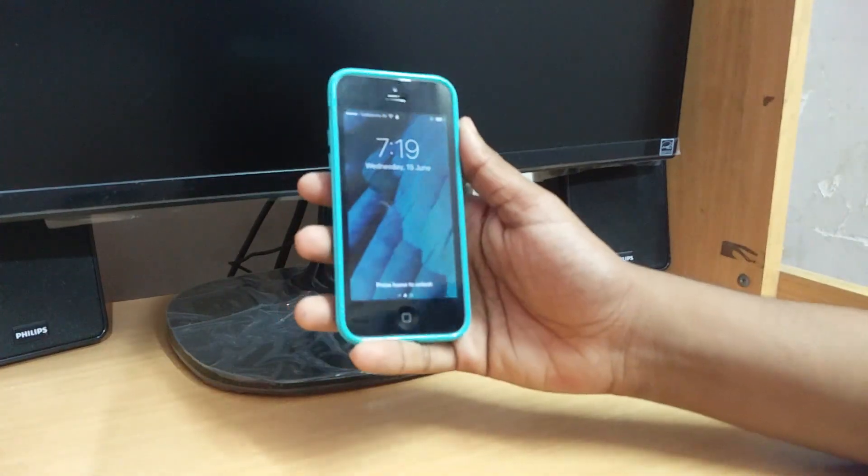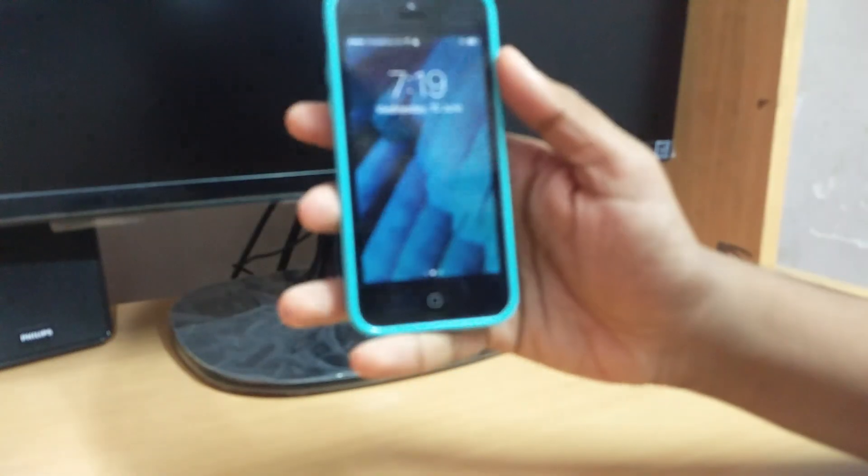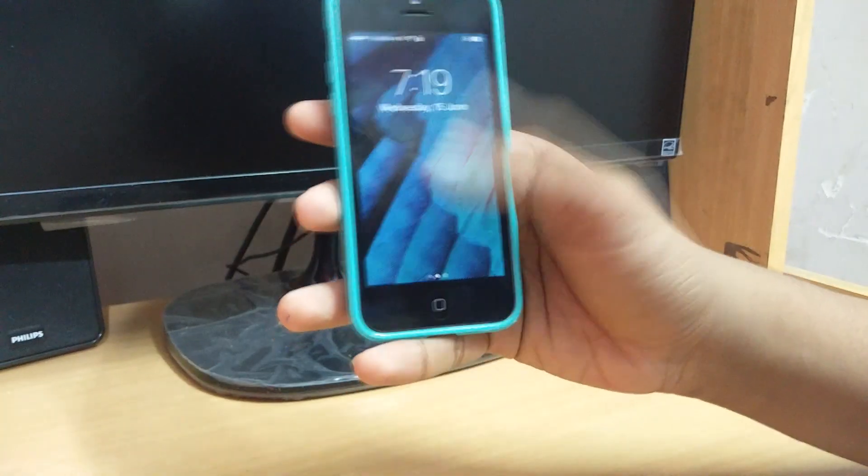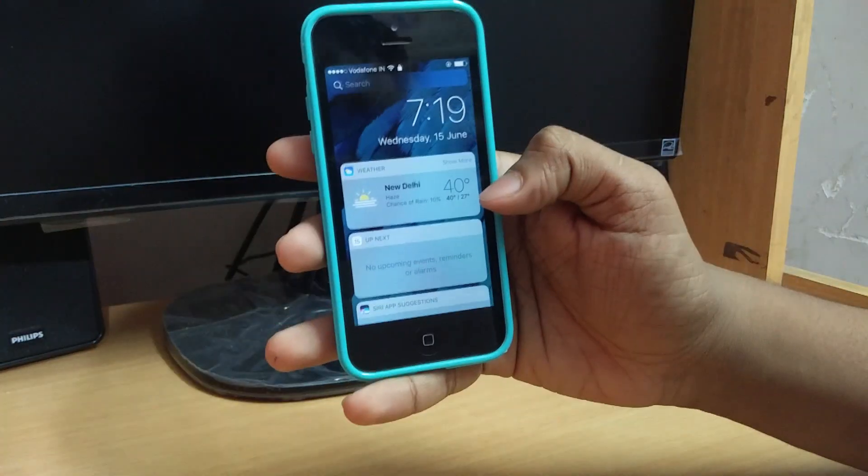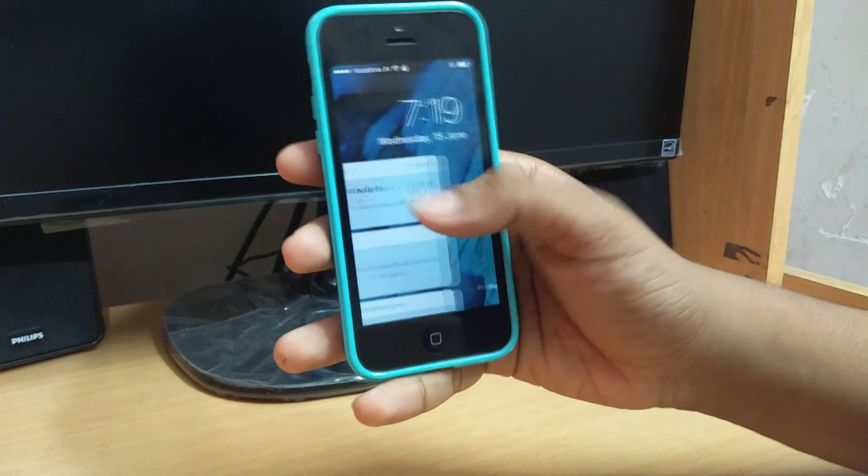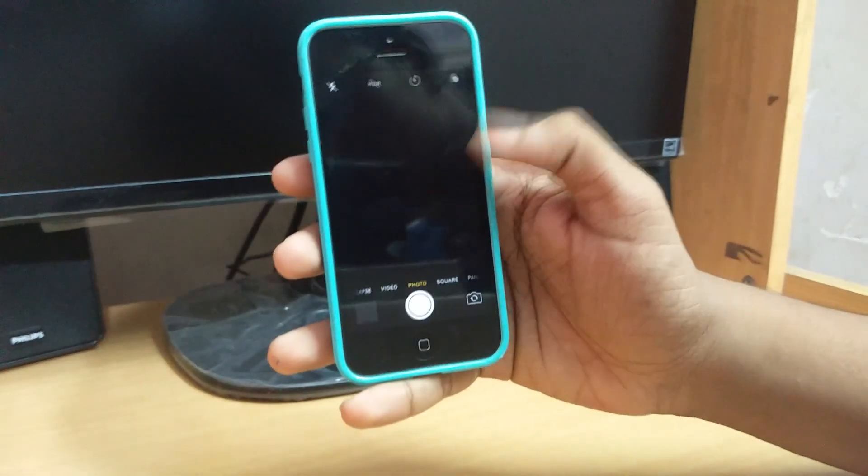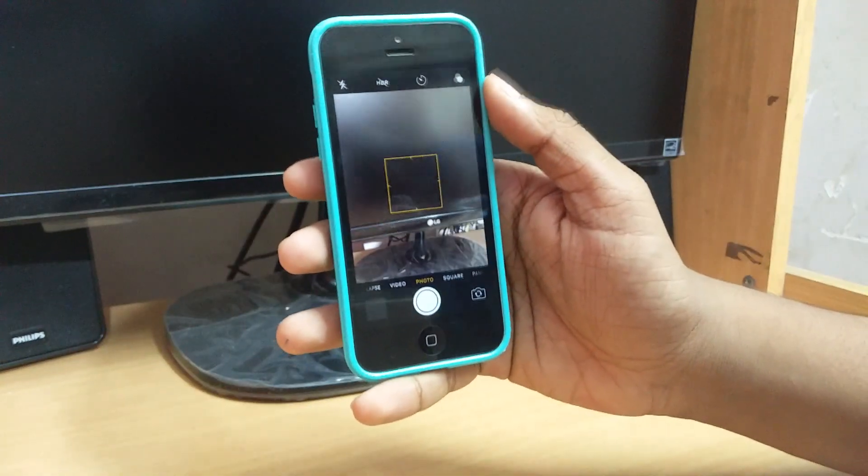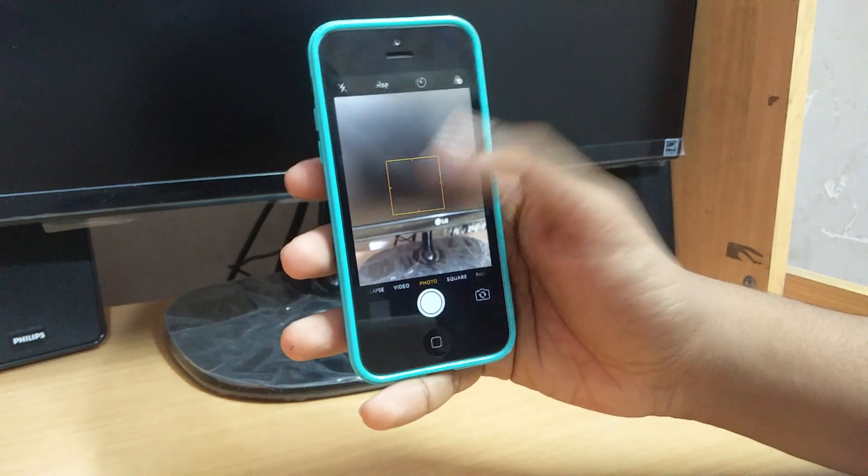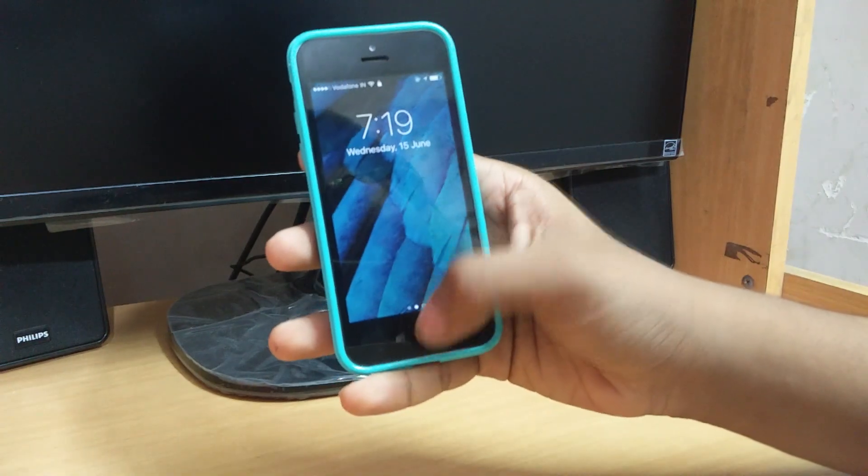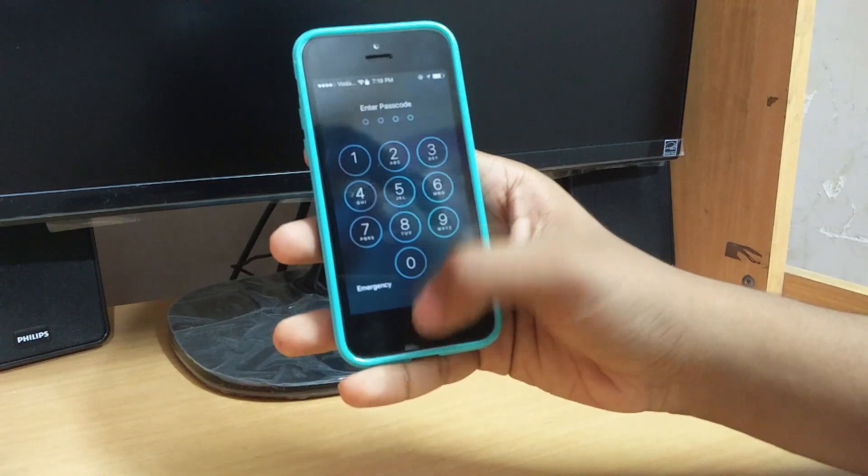So this is iOS 10. You can slide left for some new cards and to the right you'll get the camera. The home screen will give your passcode option or Touch ID. They have removed the iconic slide to unlock option.